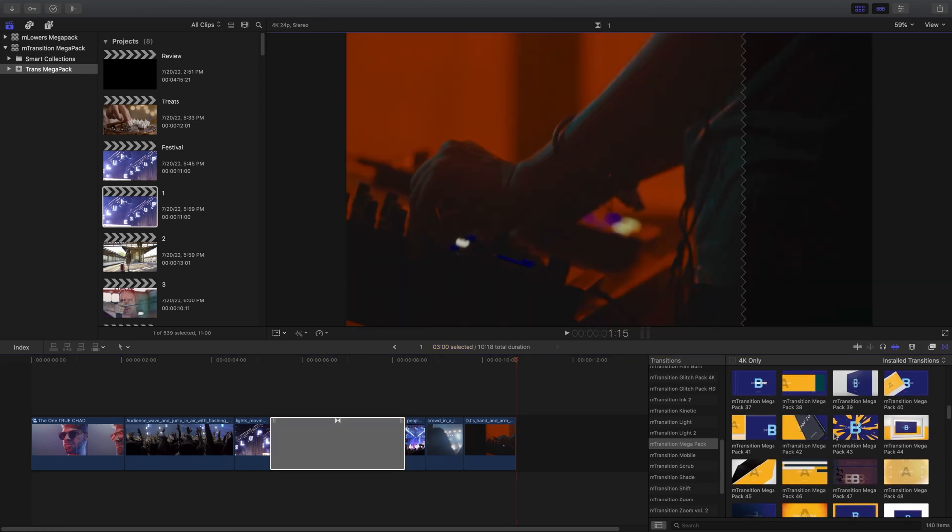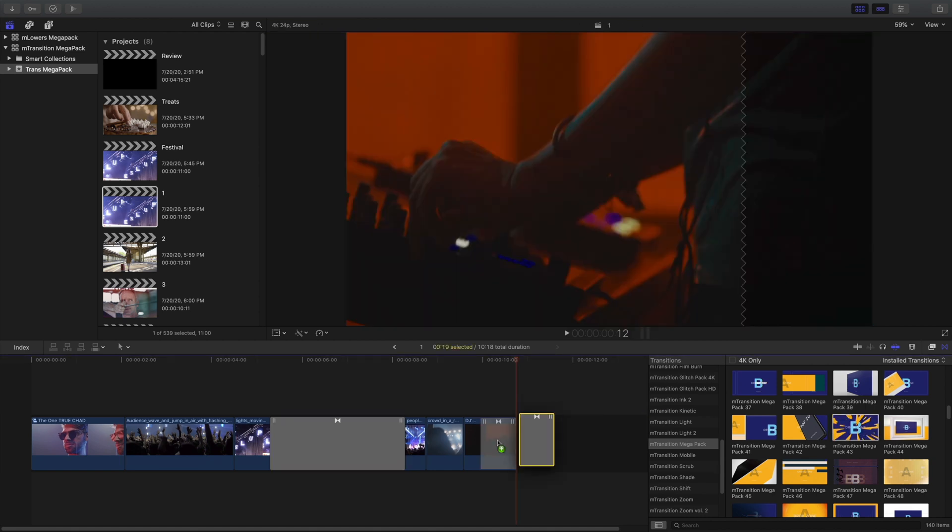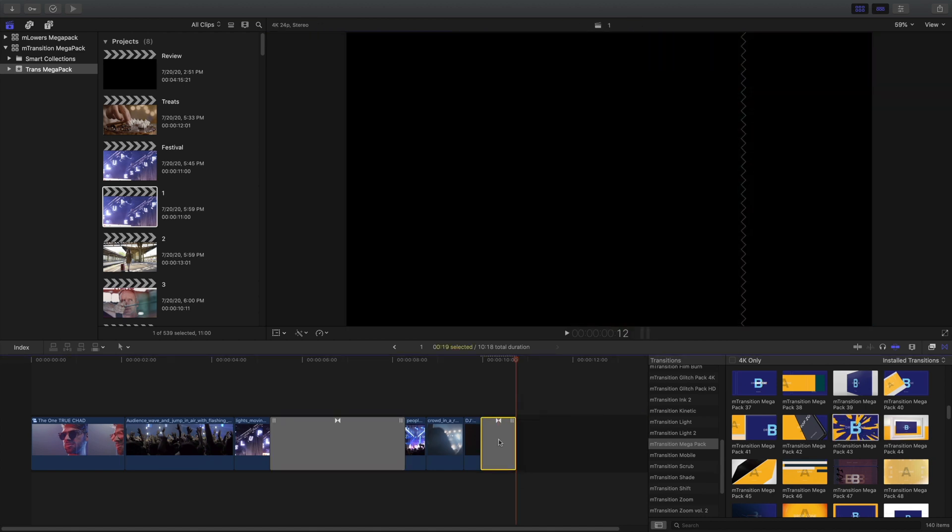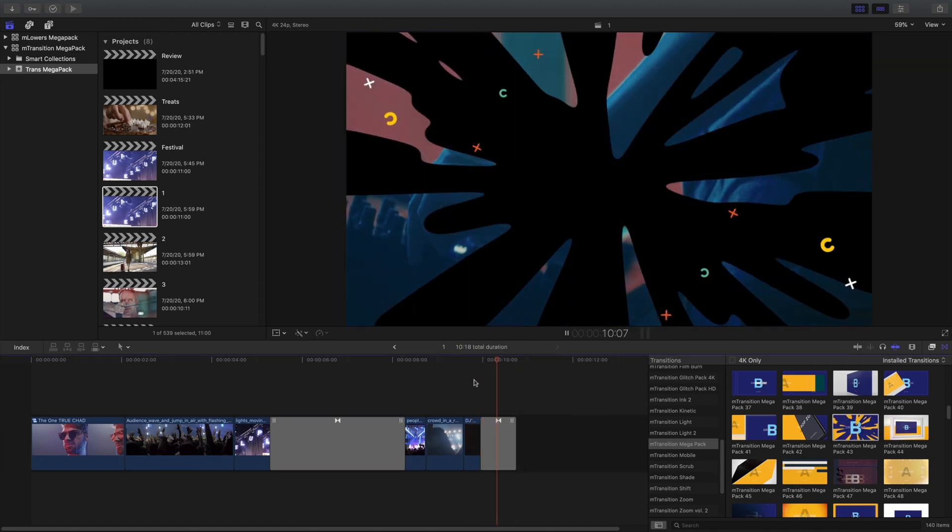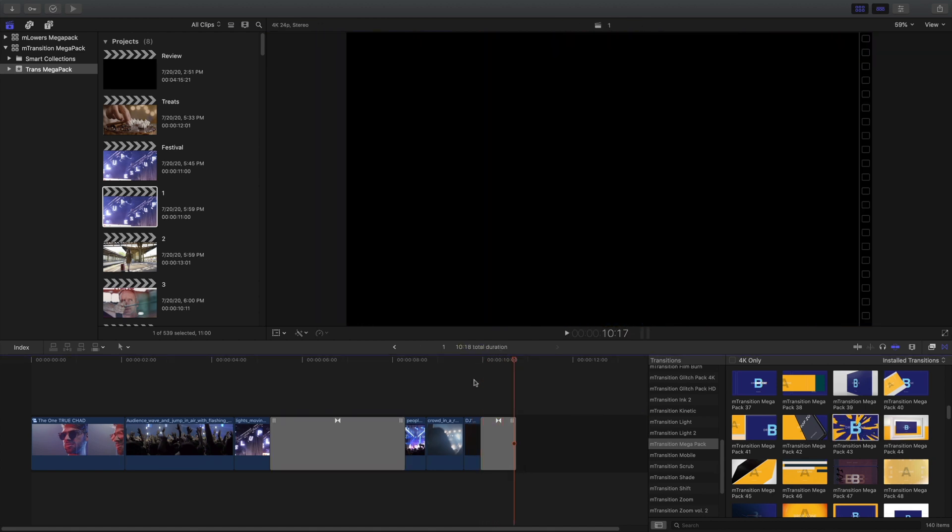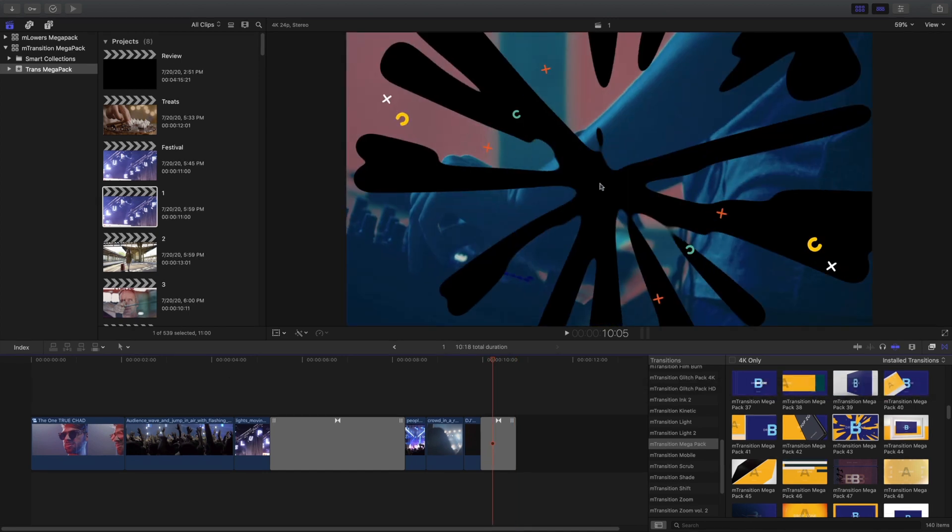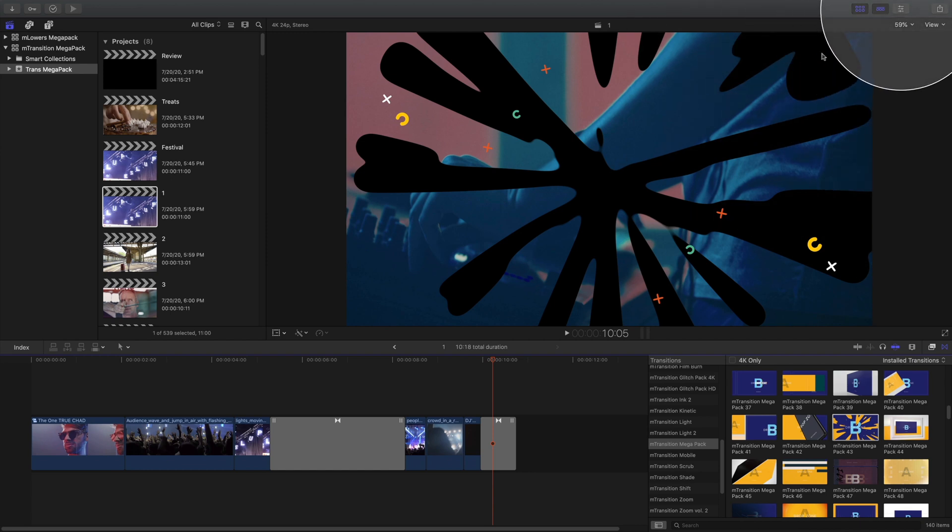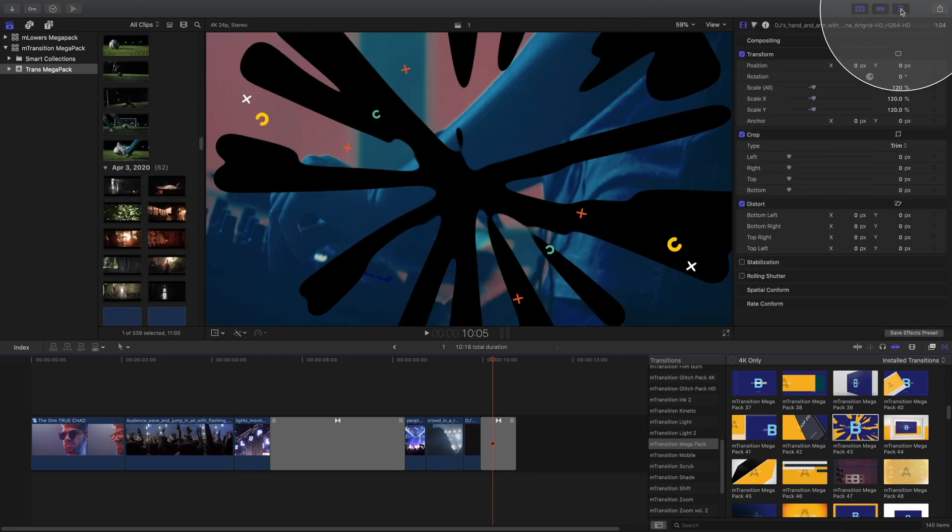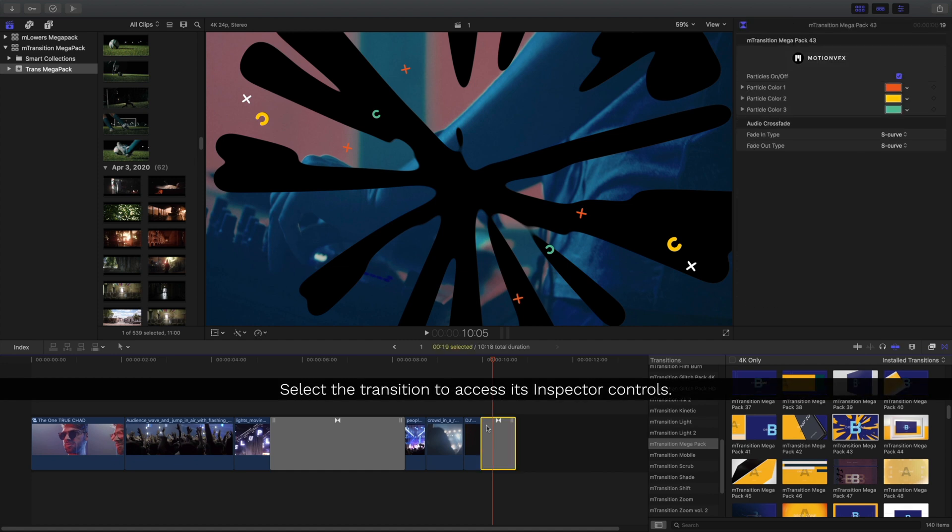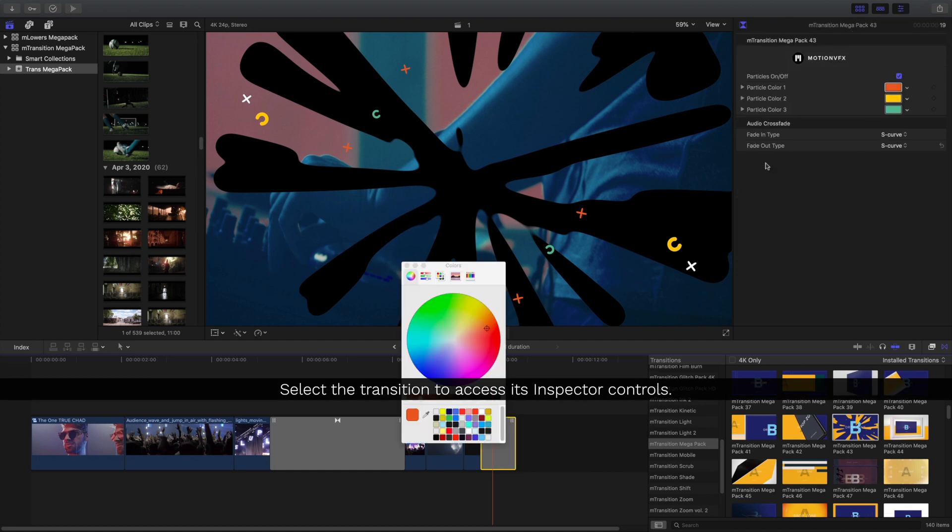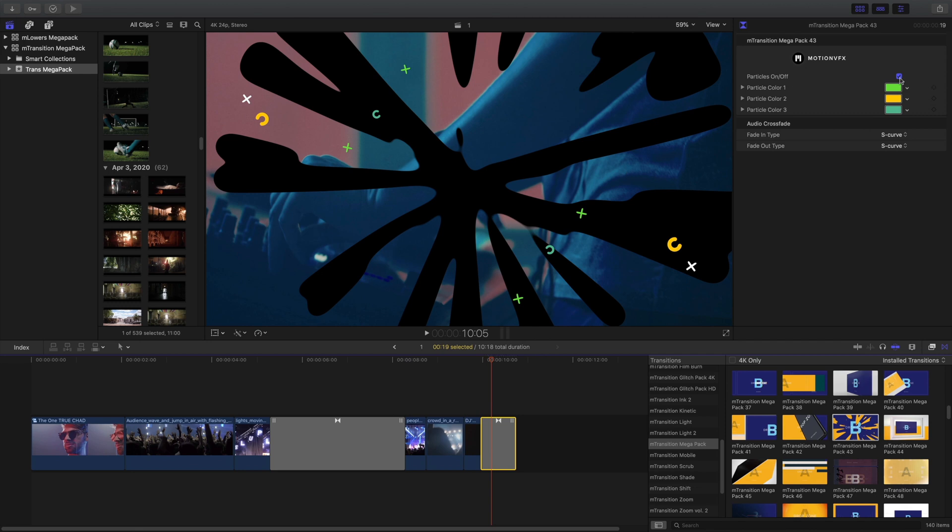This cell phone is a great transition, but I think this one will work a little bit better. That splat is a great way to end this, but those particles may not fit with the theme, so I'm going to open up the inspector to make further changes to any of my transitions. I'll just select the transition in my timeline, and within the inspector, I can turn off these particles or even change the colors.